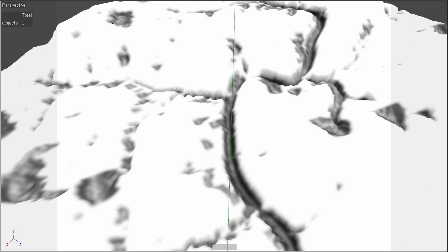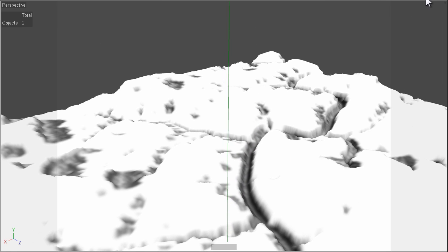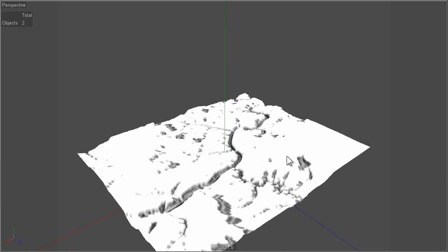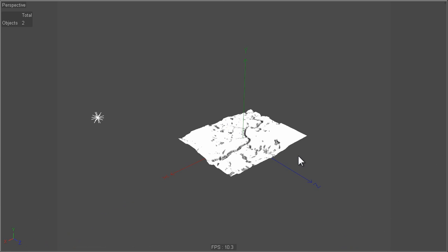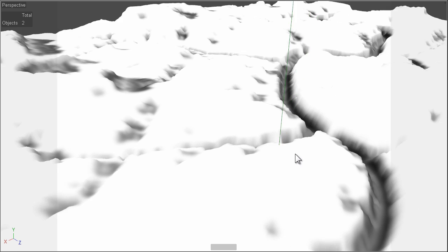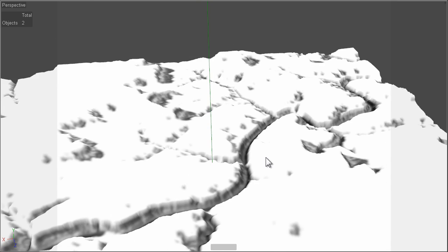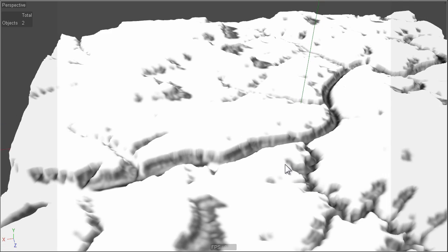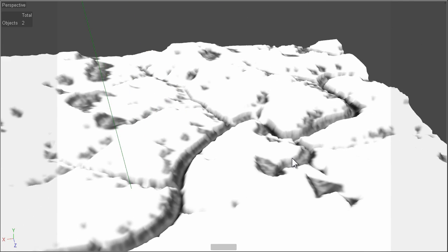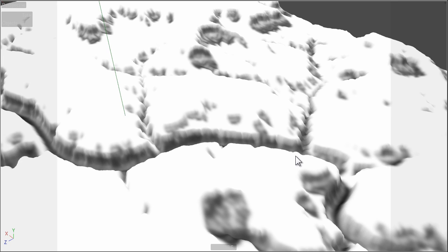The next one is the umbra shadow map. This basically shows you, from the viewpoint of any given light — in this case the light over here on the left-hand side — the shadow fall as a vertex map. You can use this for various shading purposes, combined with the vertex map shader, or you can use it for particles, MoGraph, or any kind of thing where you can apply a vertex map.